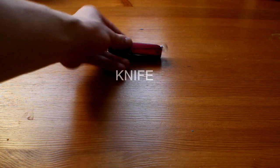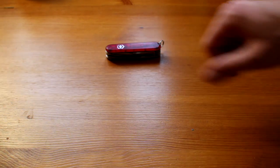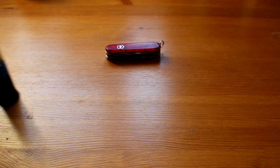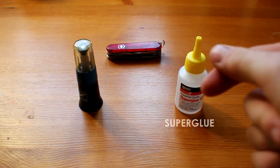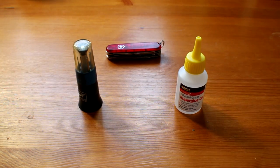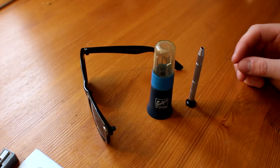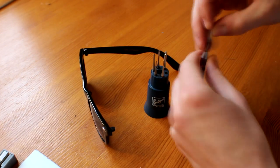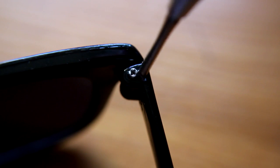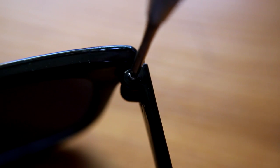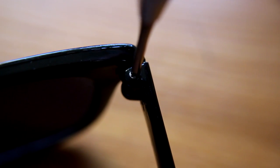Step one, get the stuff you need. Step two, take the arms off the Wayfarers.